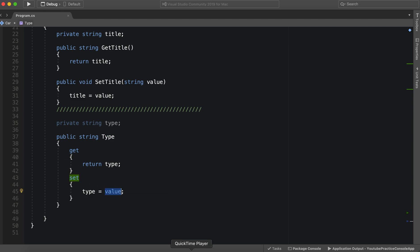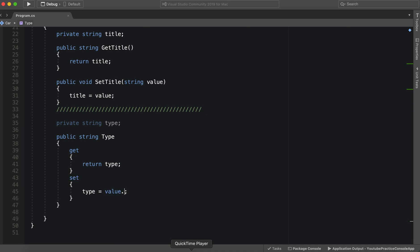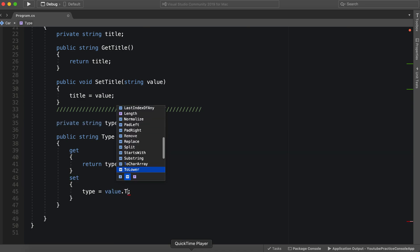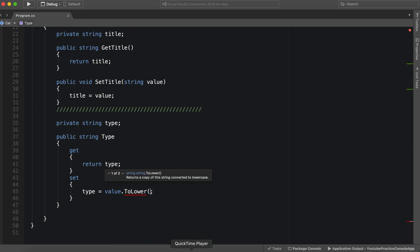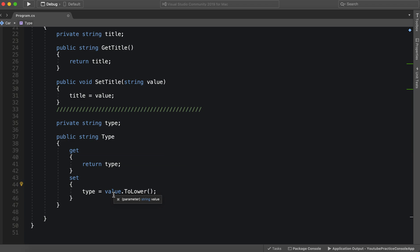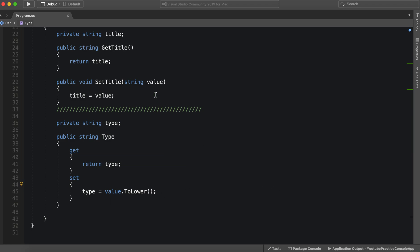So we can simply say to lower, just as some very basic logic. So this way we don't have to write a function that actually sets the text and formats it correctly. We can just do all of this in the setter.